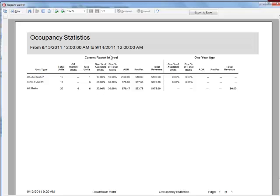The occupancy percentage of total units is calculated based on all of the units — the total units — rather than just the available units. The equation is occupied units divided by total units minus maintenance rooms.